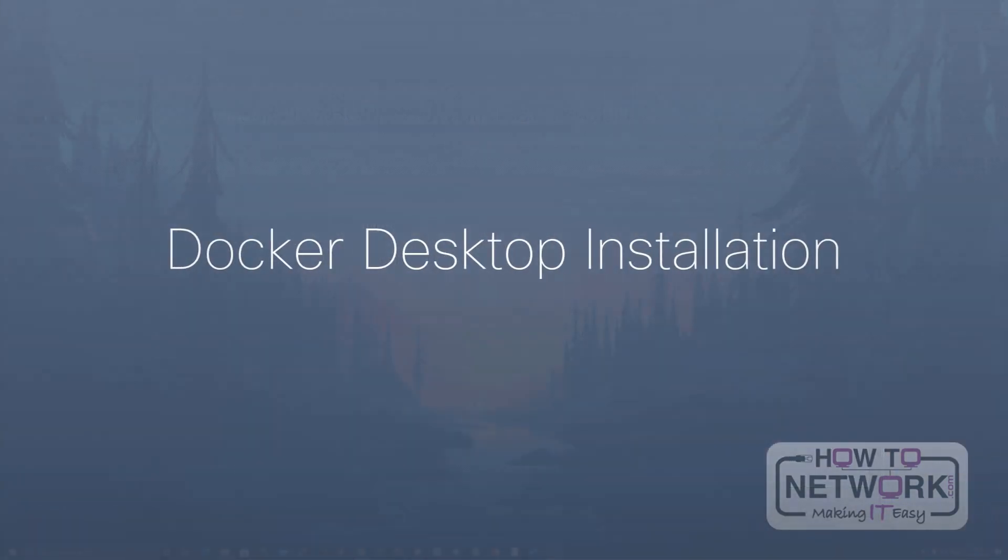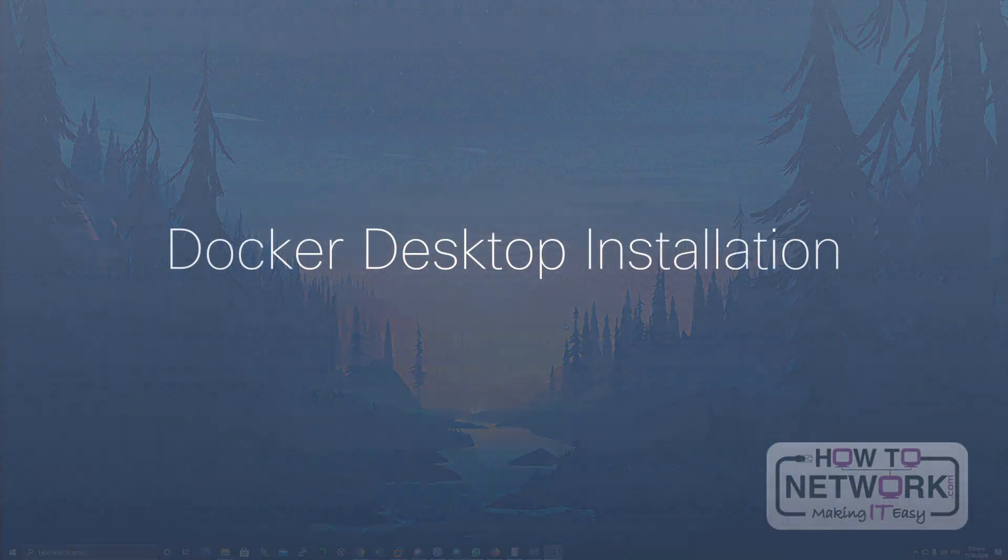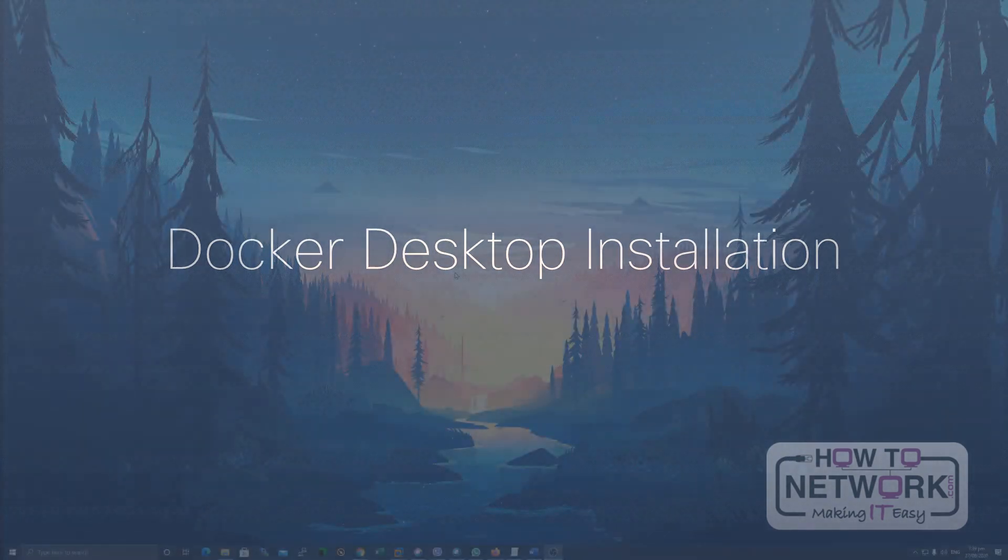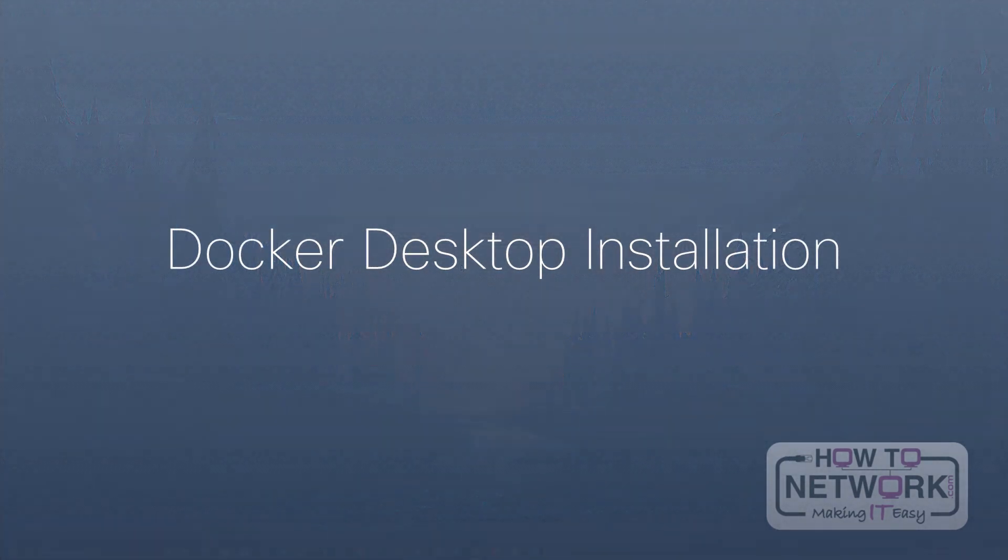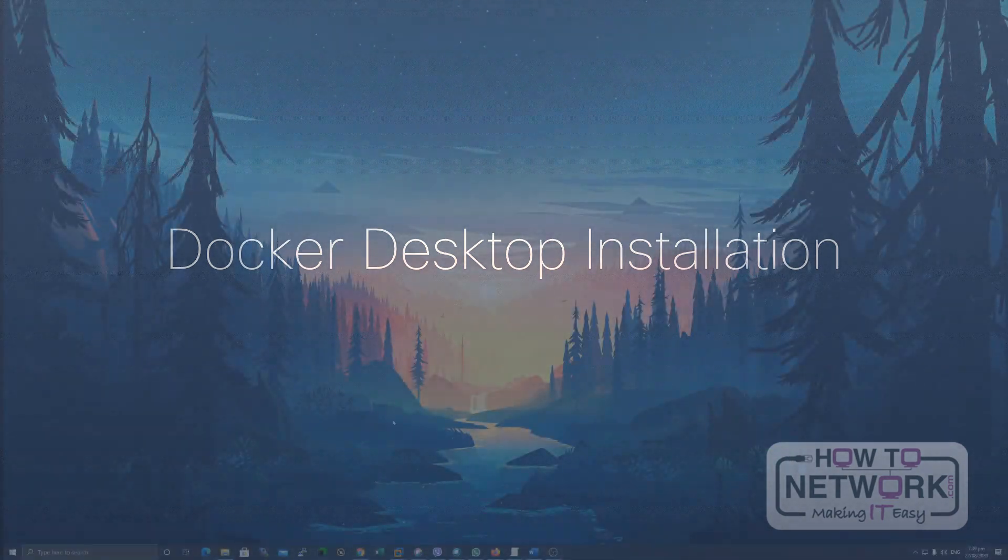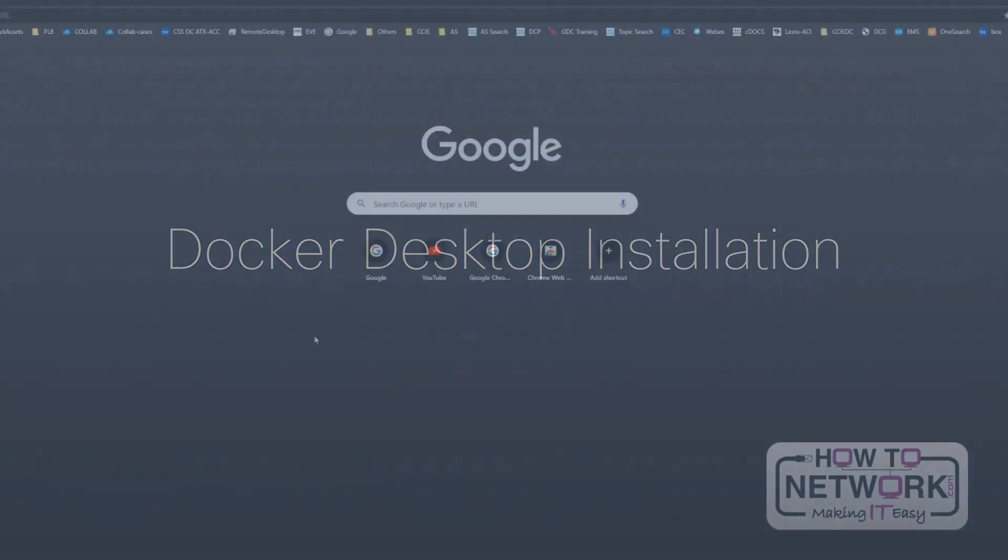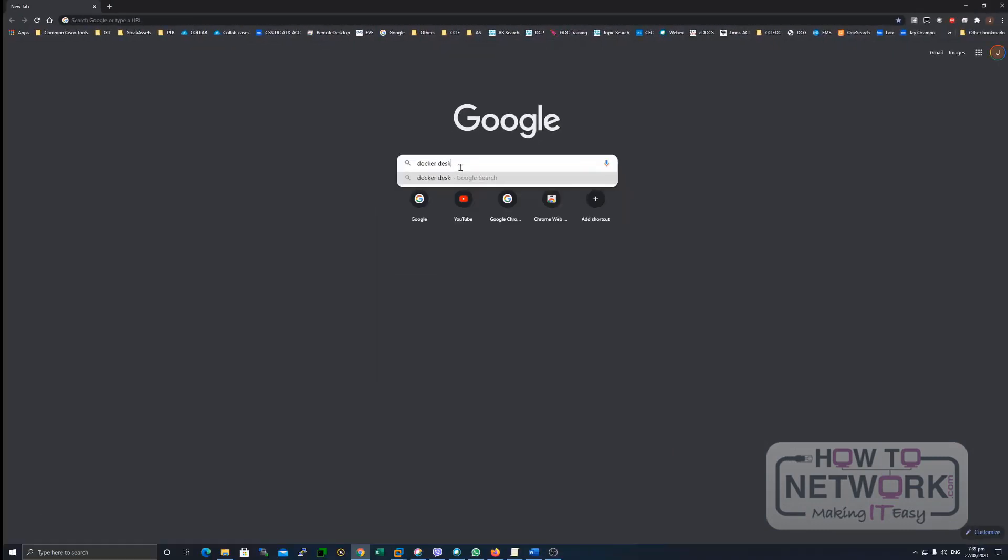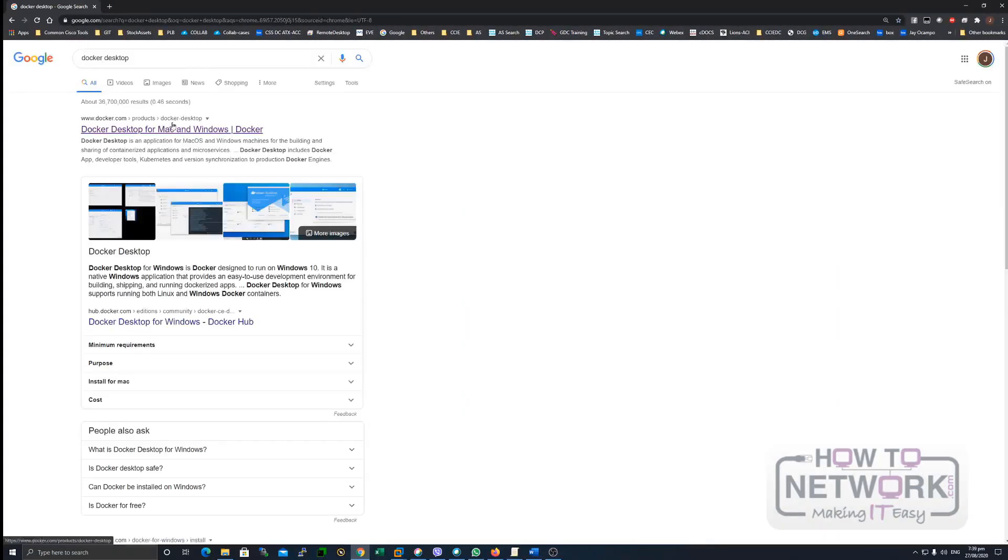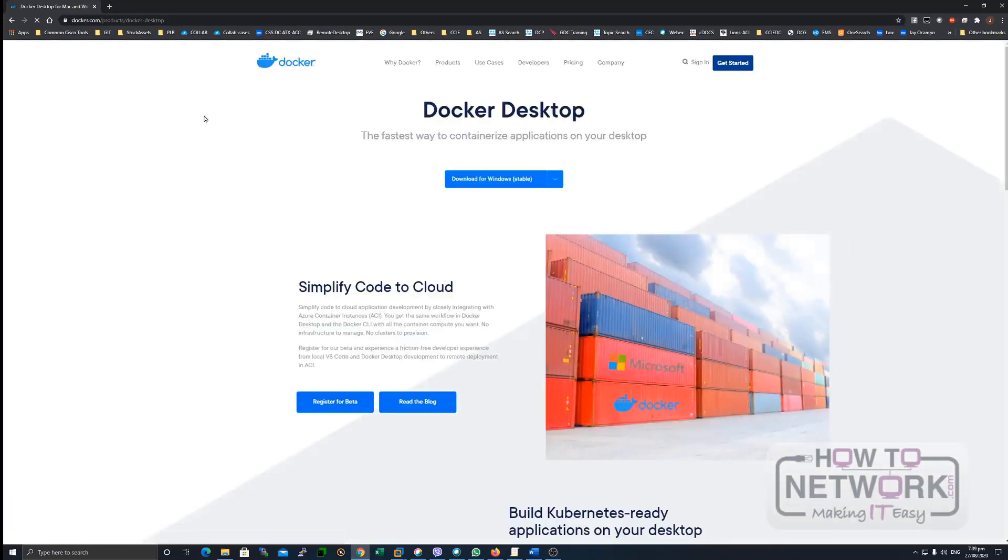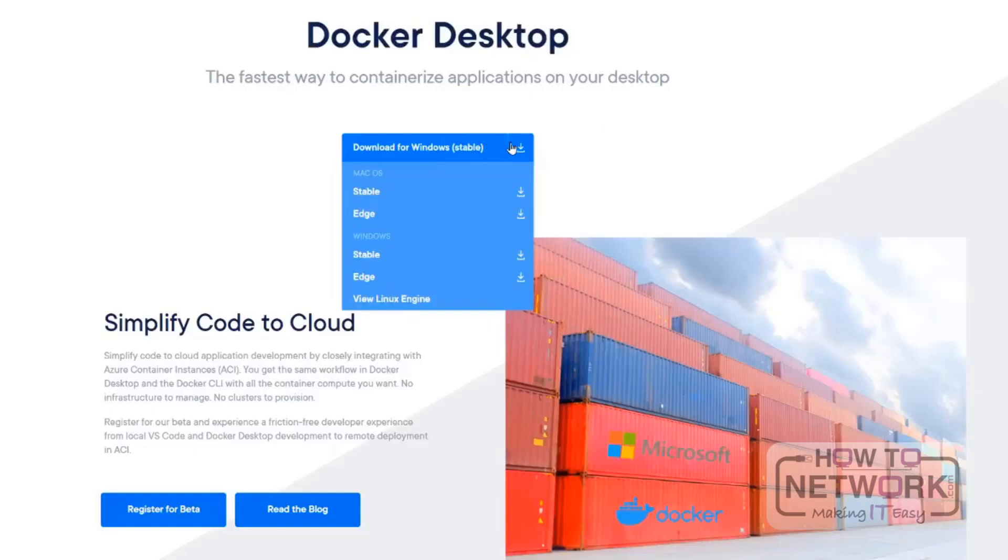On this level, I'm going to show you how to prepare for your lab environment for the DevNet Associate course. The first thing we need to do is to install what we call Docker. So just install Docker Desktop, search for it, then download the image or download the installer.